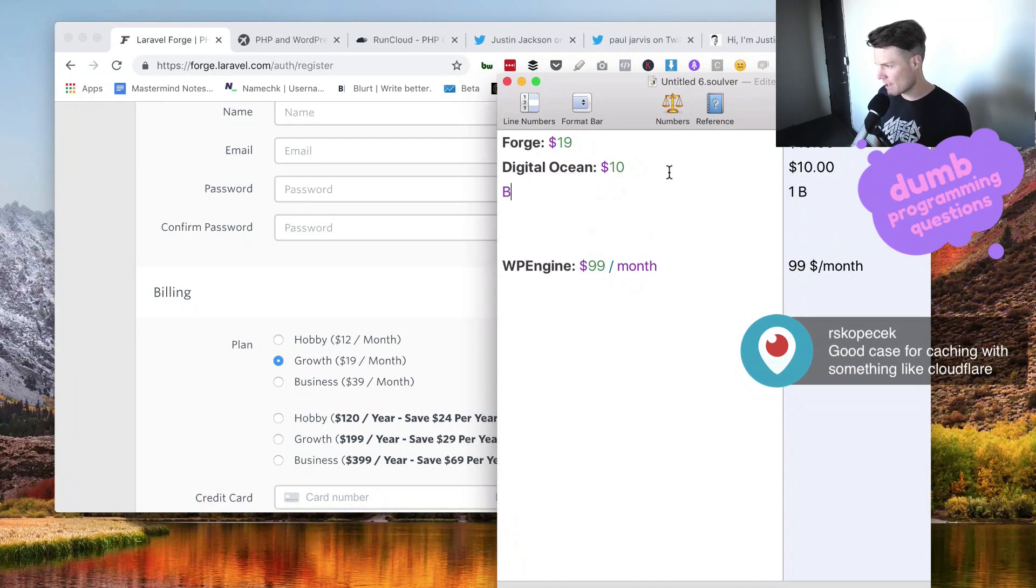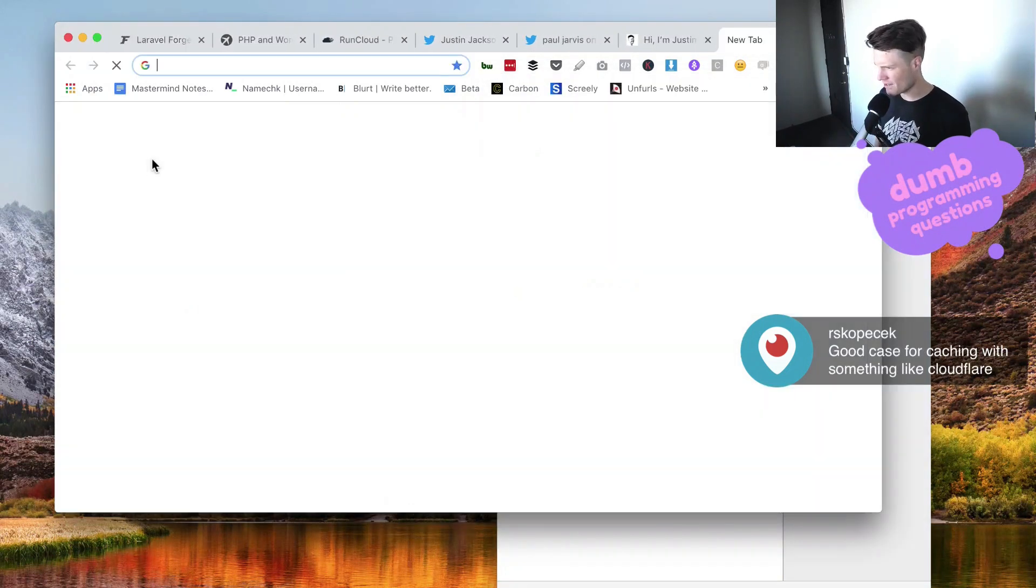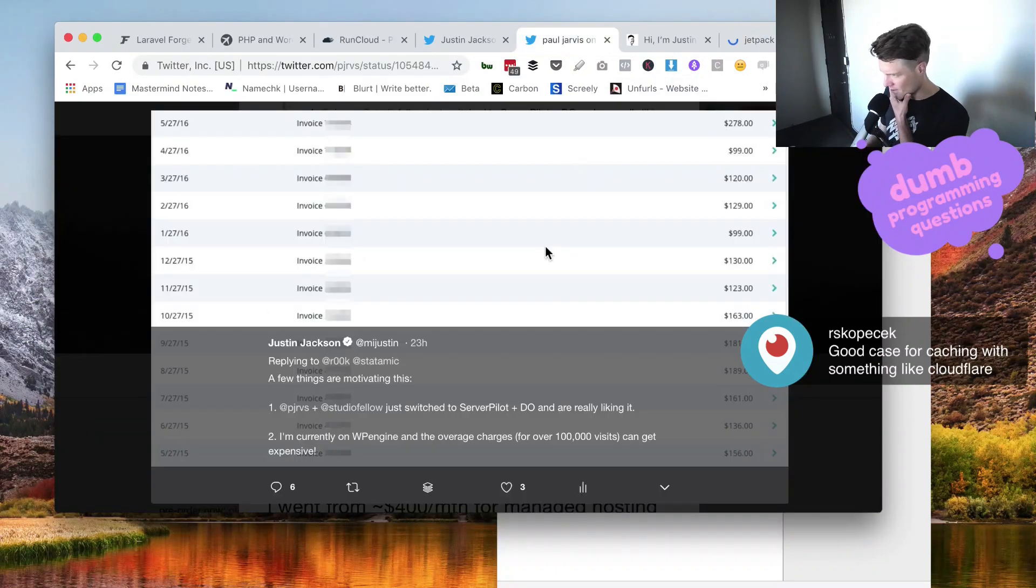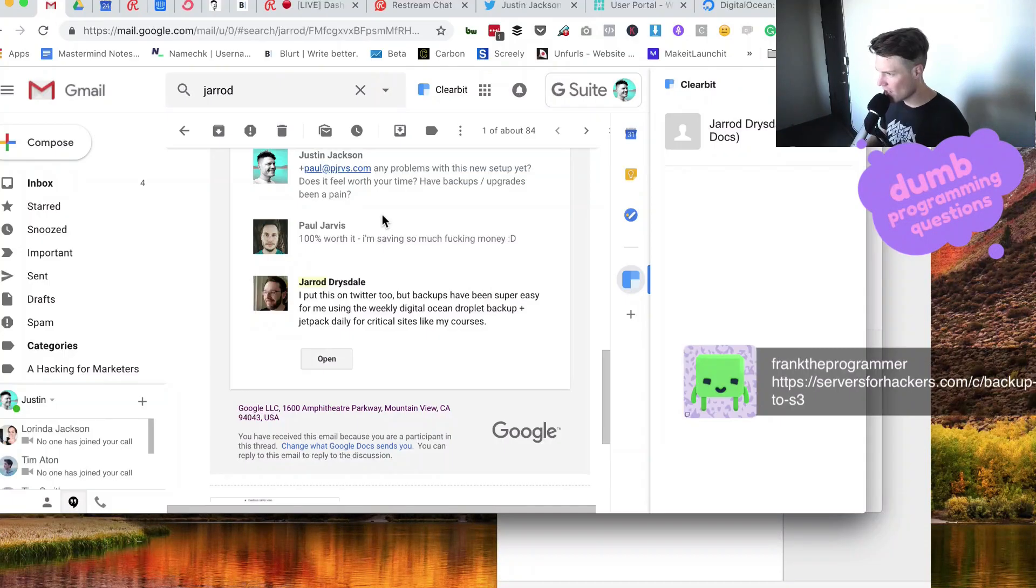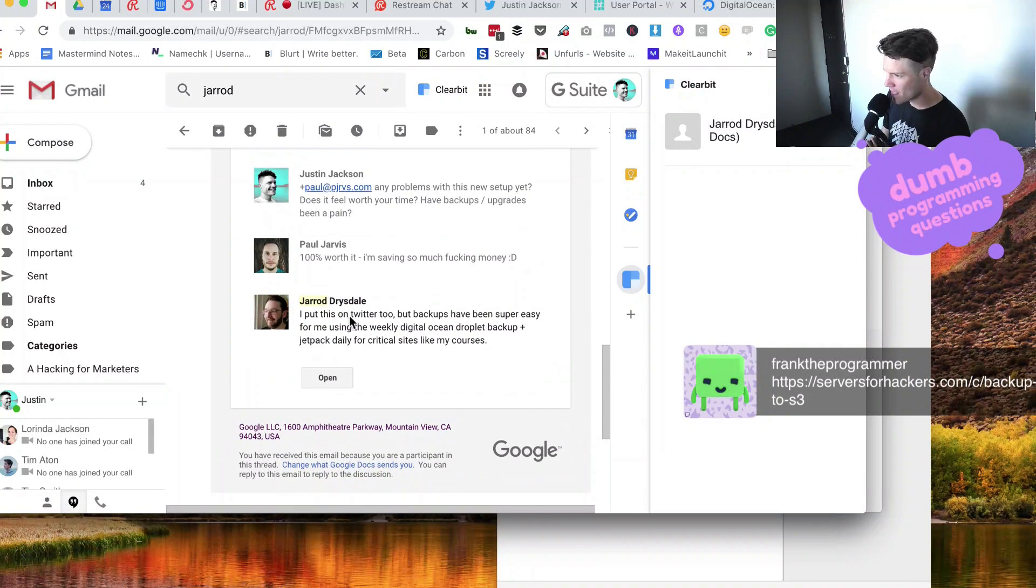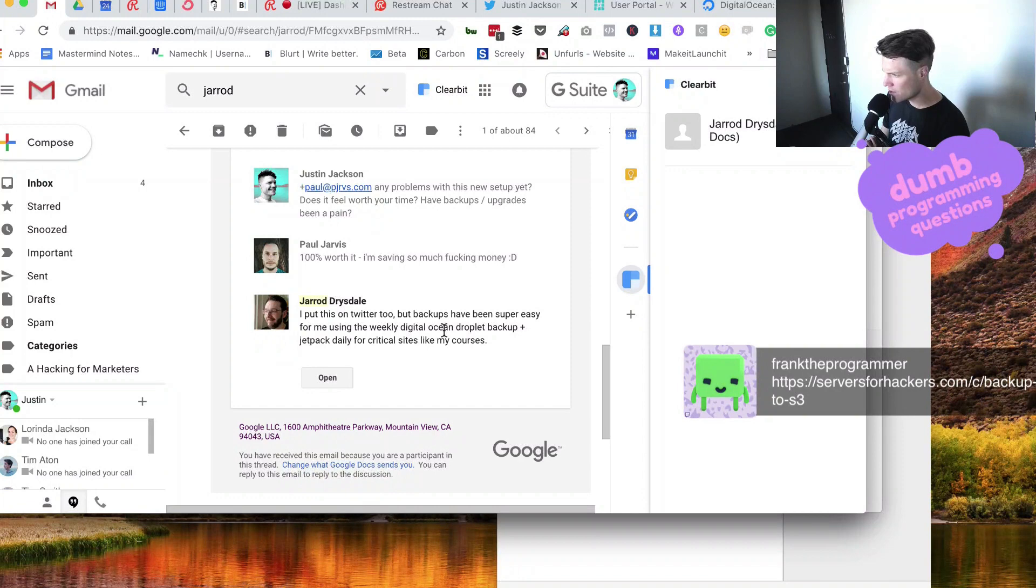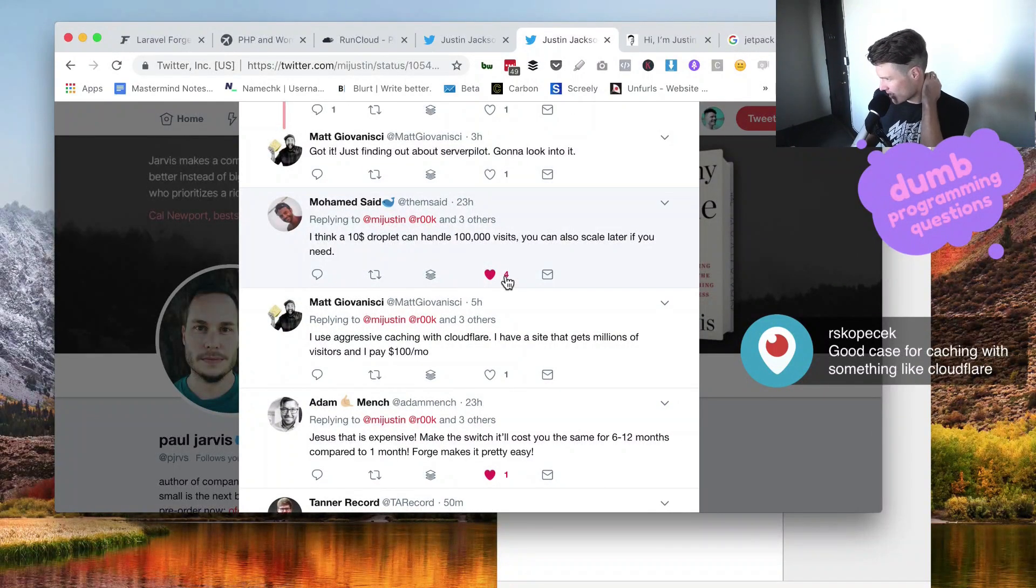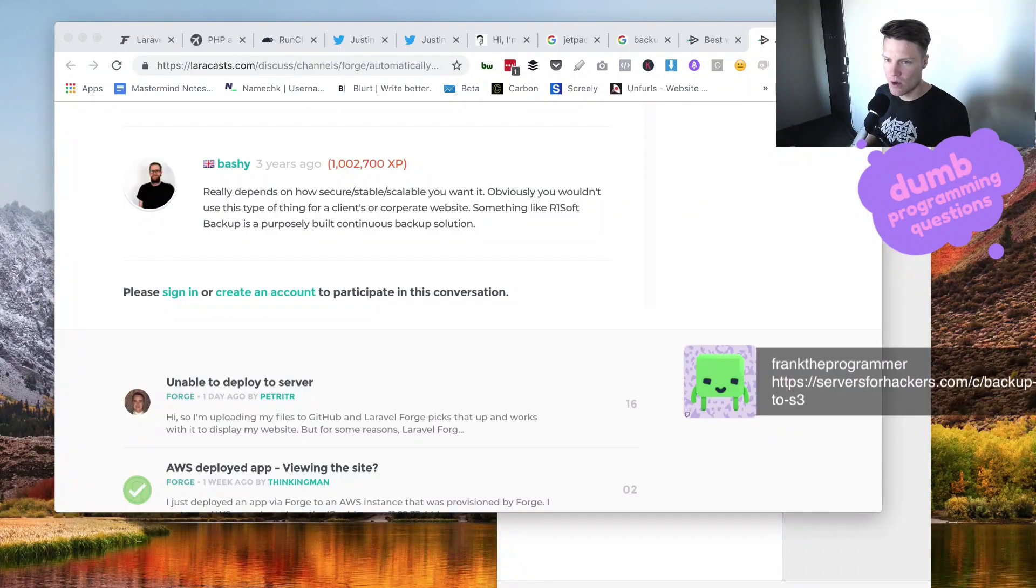I would also have to have some sort of backups service. I think you can use Jetpack for backups. That's what Jared says he's using. I said, any problems with this new setup yet? Does it feel worth your time? Have backups upgrades been a pain? Paul Jarvis says 100% worth it, I'm saving so much money. Jared Drysdale says backups have been super easy for me, using the weekly DigitalOcean Droplet backup plus Jetpack daily for critical sites like my courses. Mohamed says the $10 droplet can handle 100,000 visits, you can also scale later if you need to.